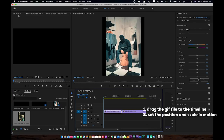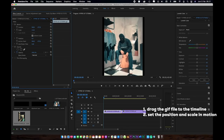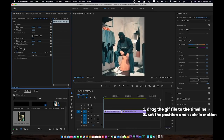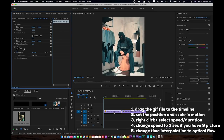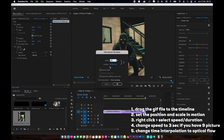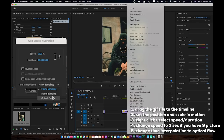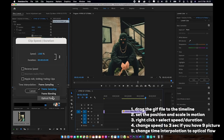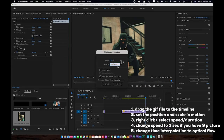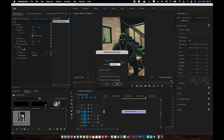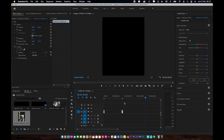After importing the file, go to Motion in Premiere Pro and set the position and scale so that no part of the picture is cut off. Then right-click and select Speed and Duration. Change the duration to three seconds, because there are nine pictures — so we change it to three seconds. Also change the time interpolation to Optical Flow. Do the same thing for the rotate zigzag hyper 3D.